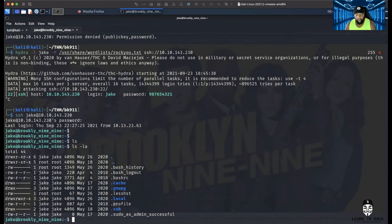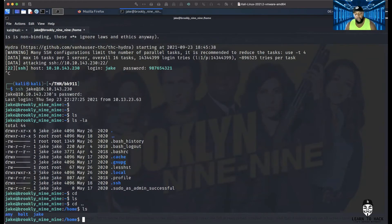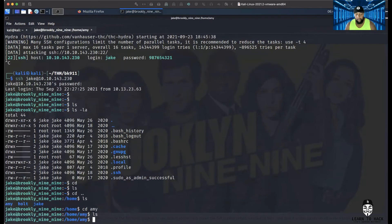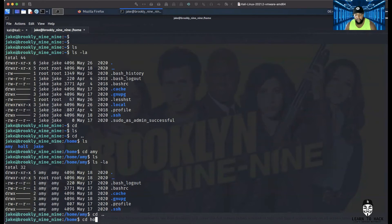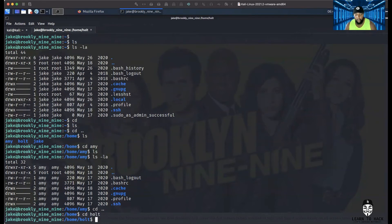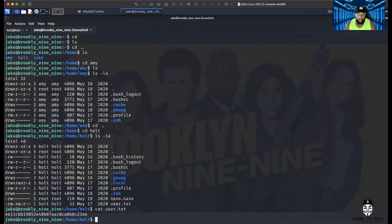Let's navigate to home. Jake's folder didn't have anything useful, so let's go into Amy's directory and list it out. Amy doesn't look like she's got anything either — some hidden stuff but nothing serious. Let's go back and check Holt's folder — remember Holt was going to be mad. I think he's got some stuff on his desktop. Let's do ls -la — and look, user.txt is right there. Let's do cat user.txt — boom, we got our first flag!